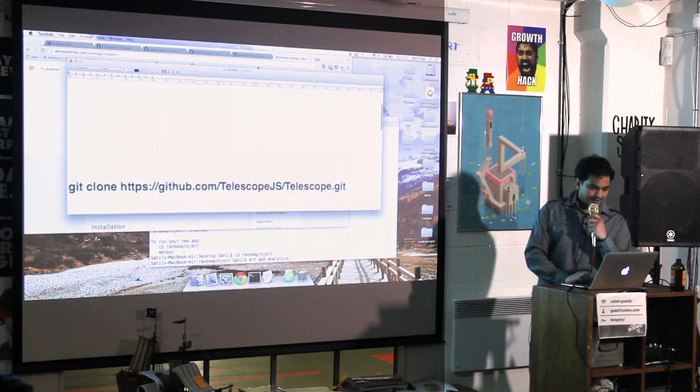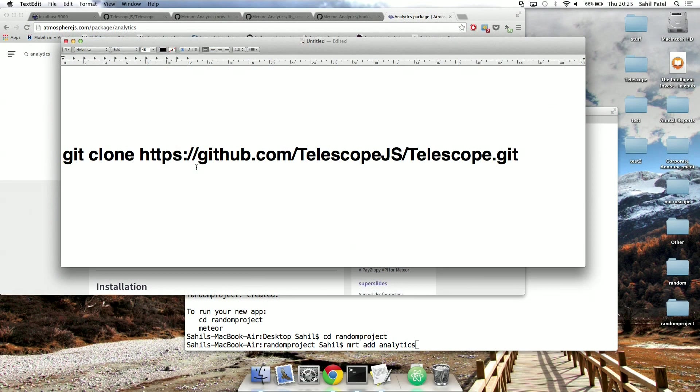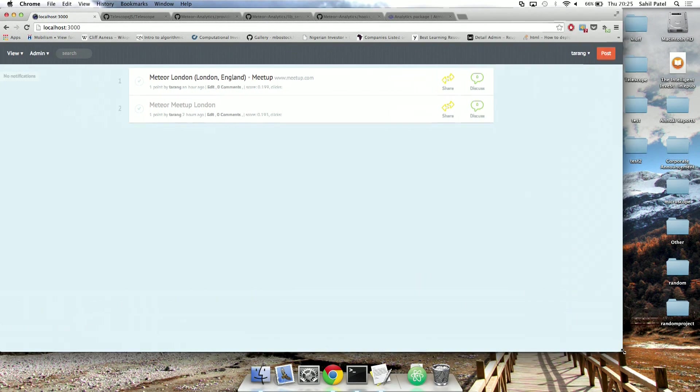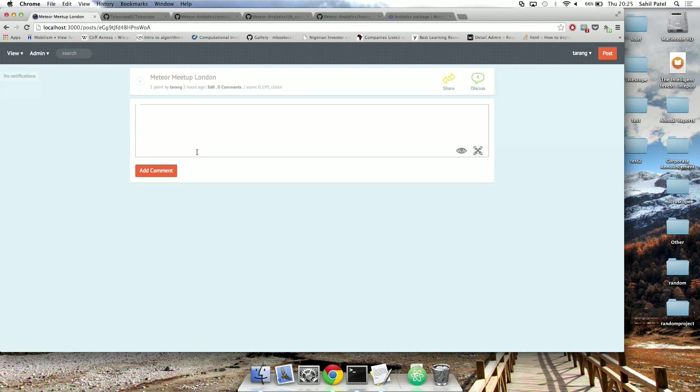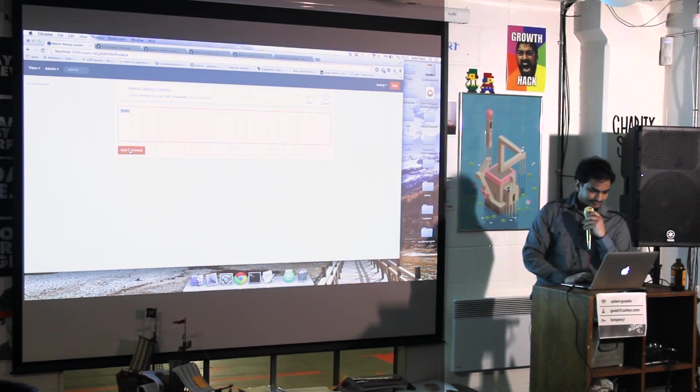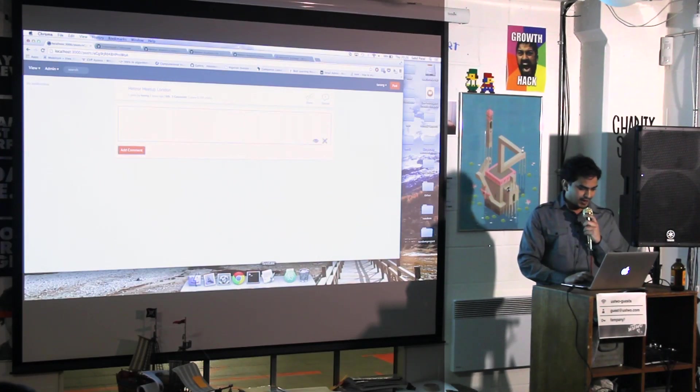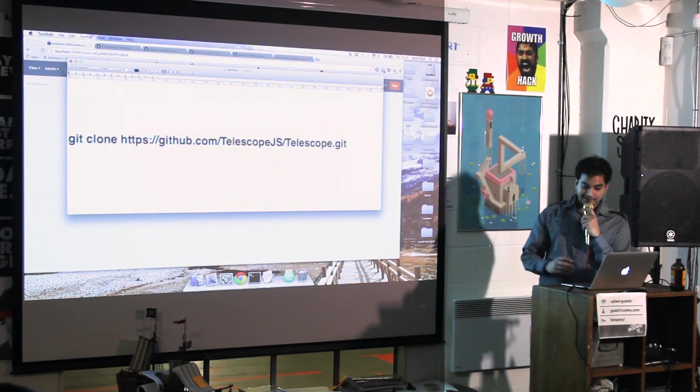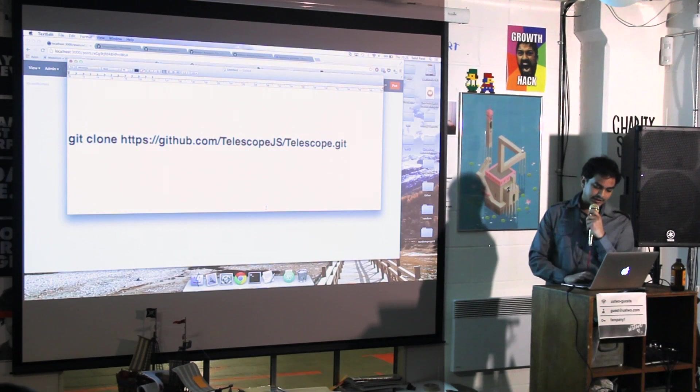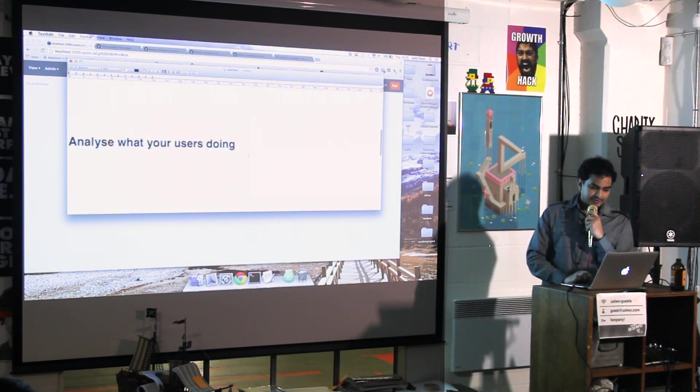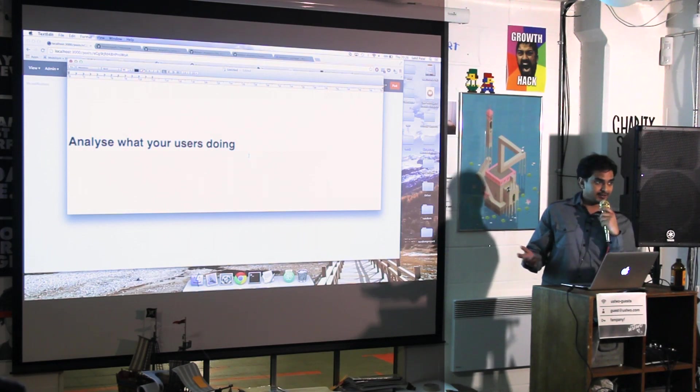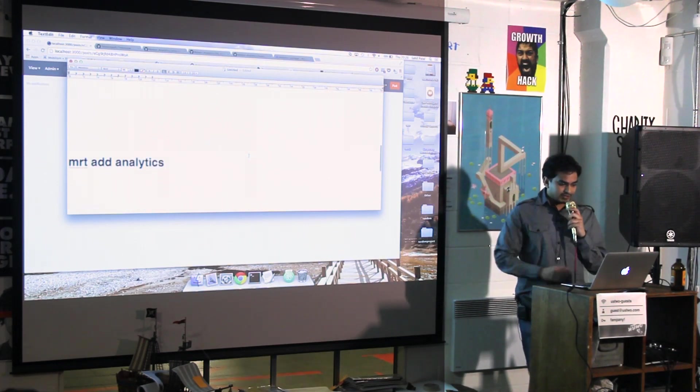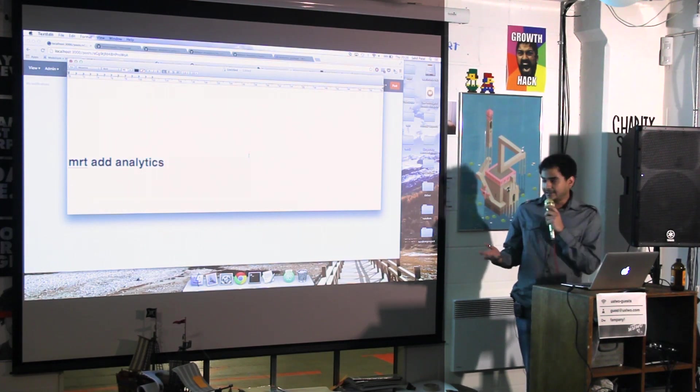So I'm going to use Sacher's telescope repository. That's basically this really cool app, sort of like Reddit where you can post links and stuff, and you can leave a comment or something. And I'll just show you how I add. So basically, I've git cloned Sacher's repository. That's the first thing I've done. It's to analyze what your users are doing and see what they're doing. And to add it, you just run MRT add analytics.